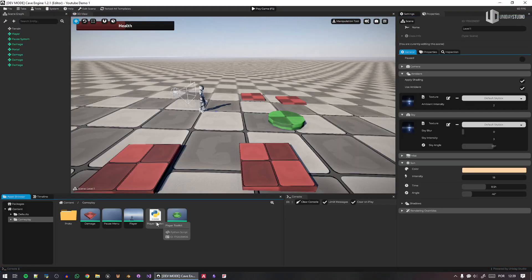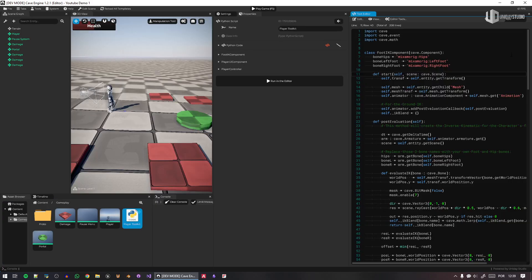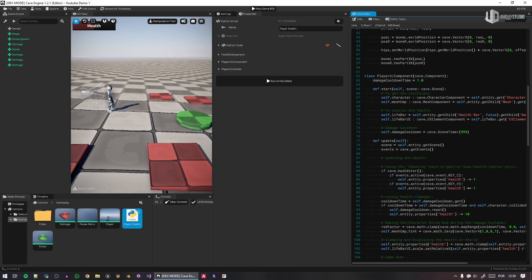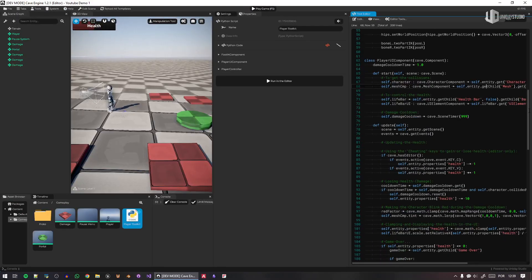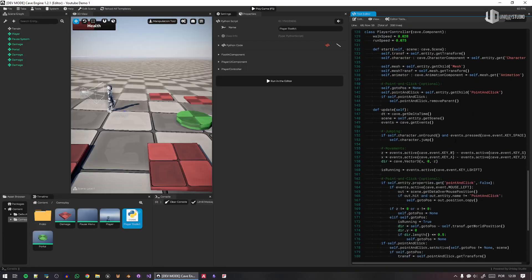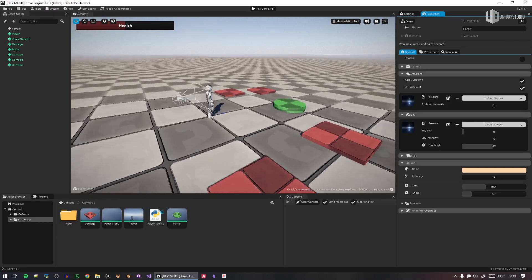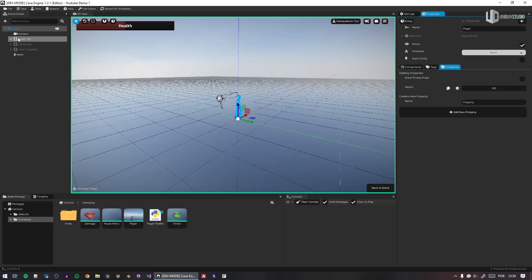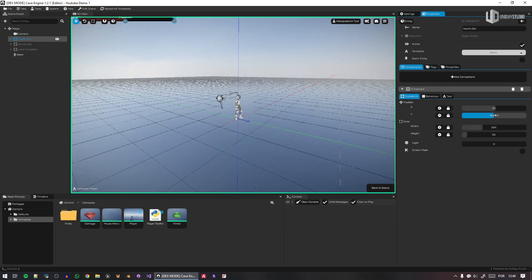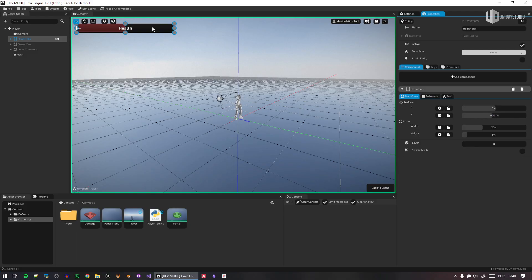We have the Player Toolkit — this is new. Let's open the script. It has a bunch of scripts and components: the Foot IK component for inverse kinematics on the feet — now separated for you; a Player UI component that handles health, next level, and other stuff; and the Player Controller that handles movement. I can double-click the player and customize it — maybe I don't want the health bar there, I can move it or delete it and create a different one.